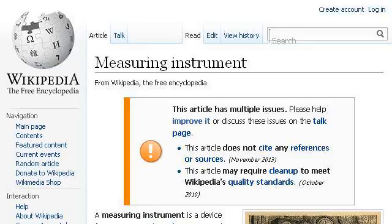The most helpful site to learn about instruments used in science is en.wikipedia.org. See the page titled Measuring Instrument, Wikipedia, The Free Encyclopedia. This is the link.